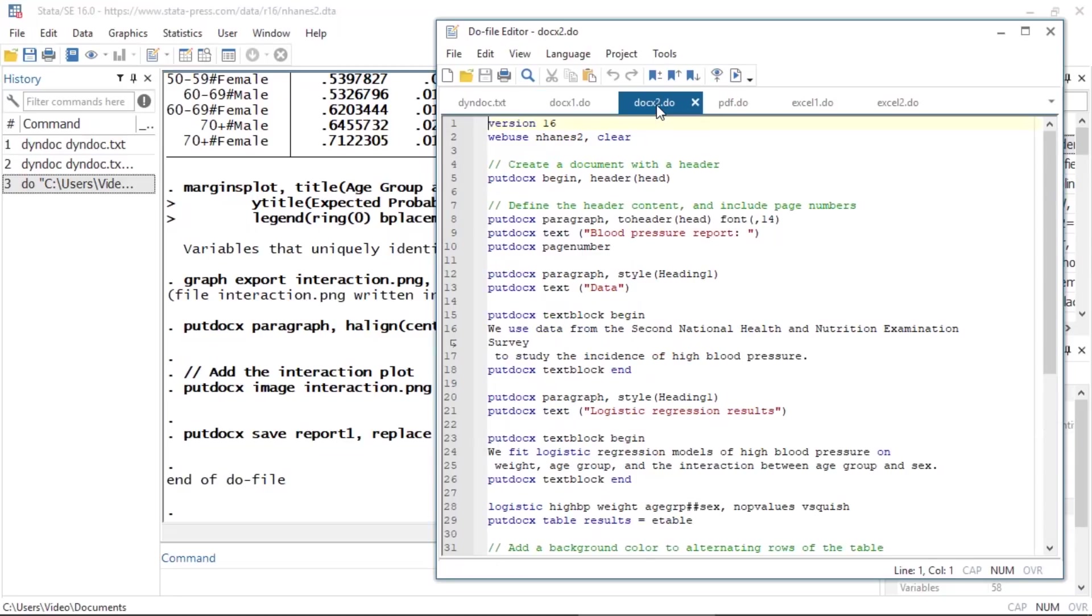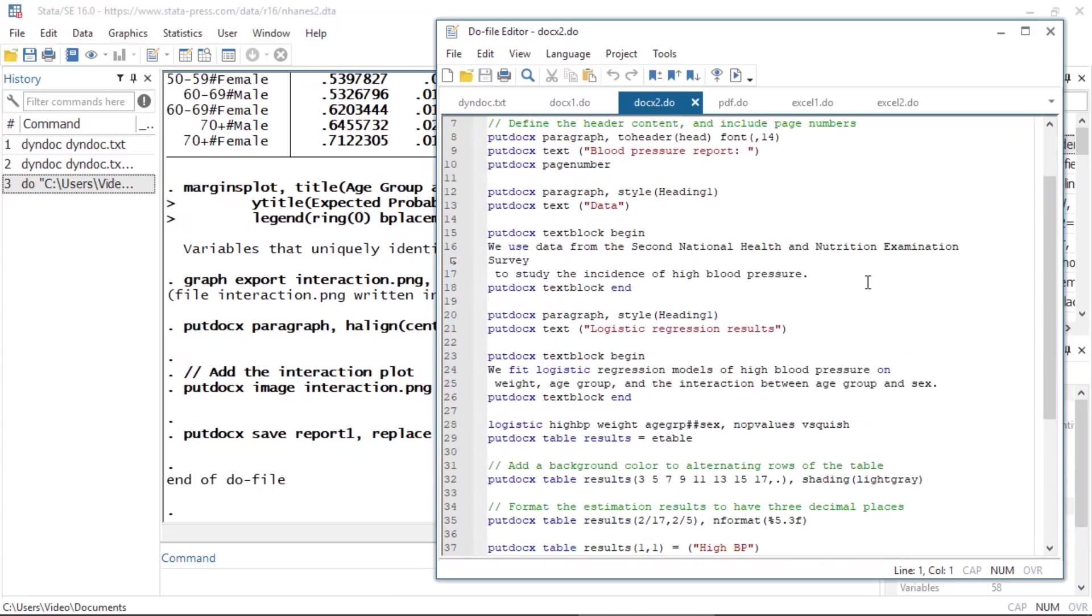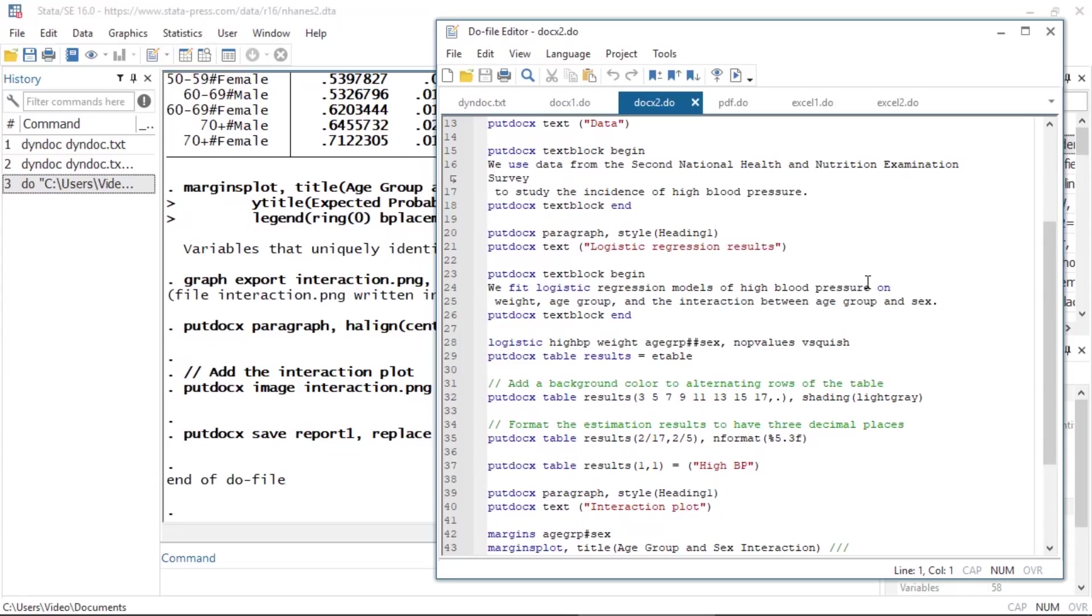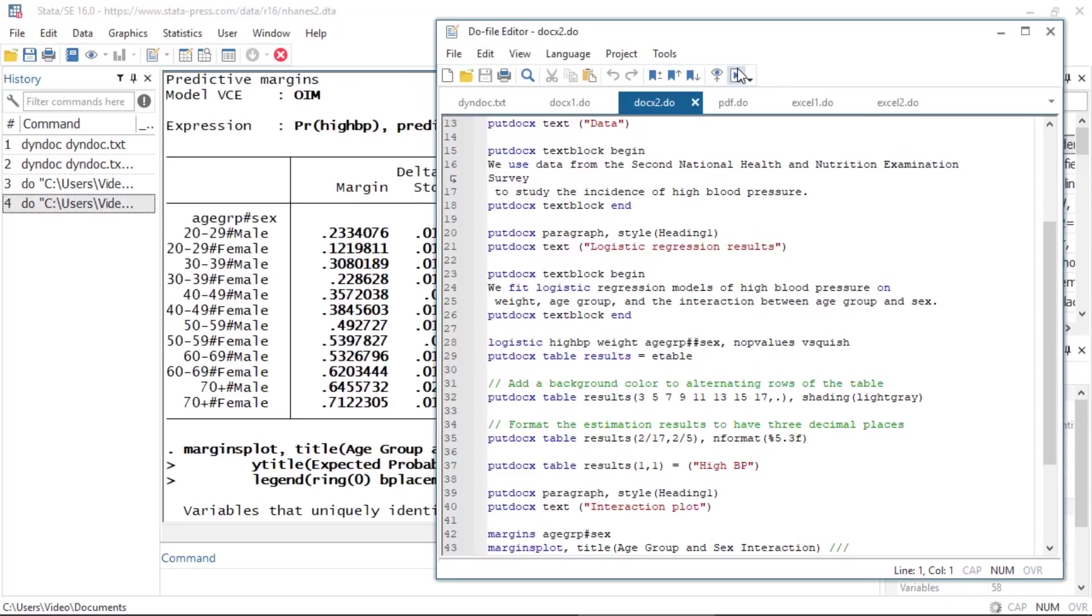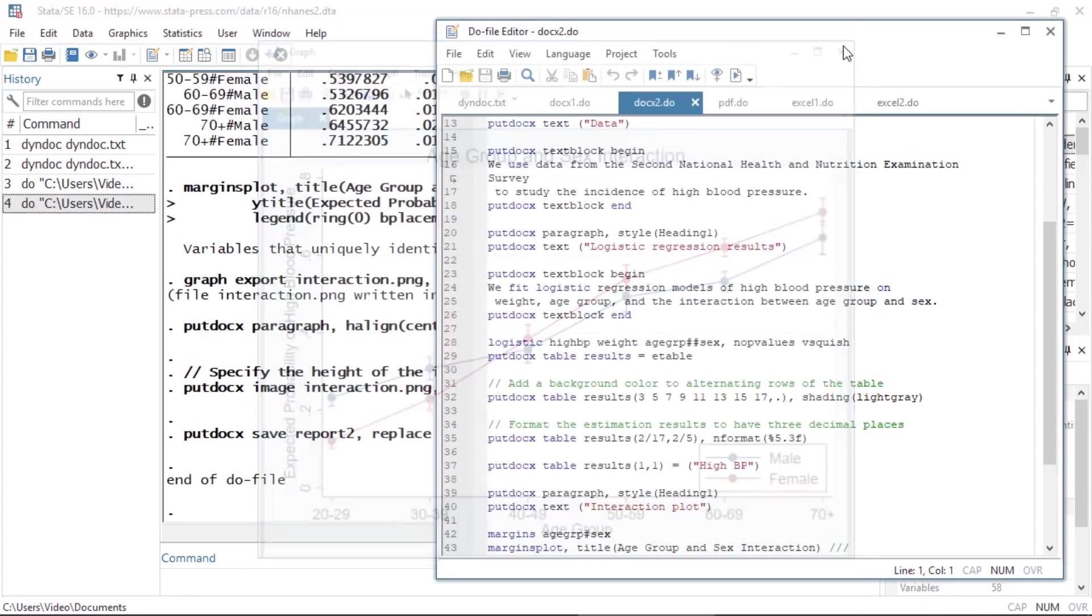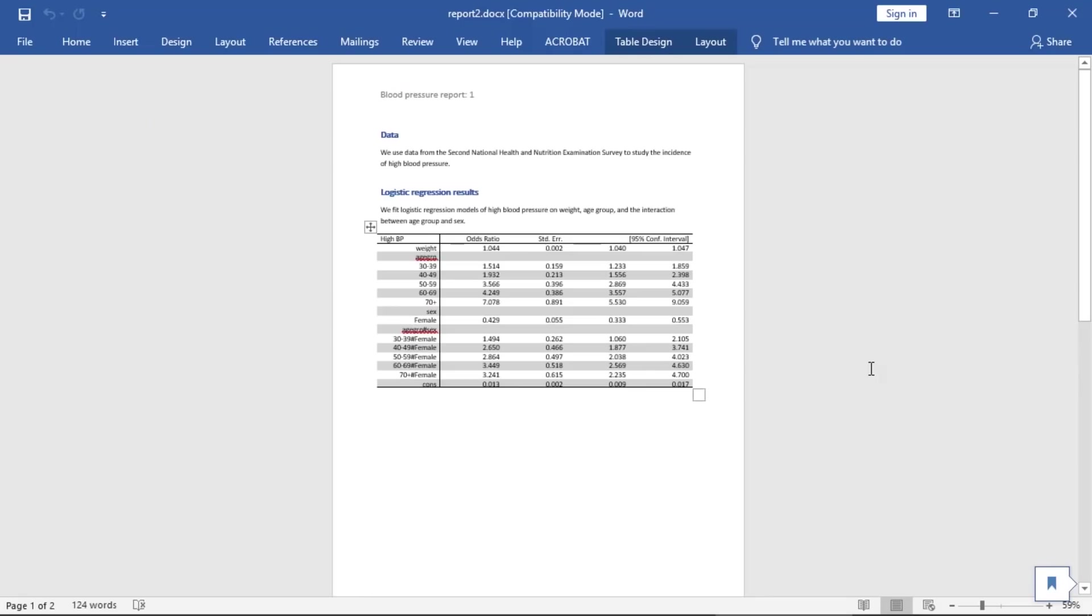For example, this do file creates a modified version of report1.docx, complete with a header, page numbers, and a formatted table of regression results. Once I run this do file, report2.docx will be created. Here you see the resulting document with a header and page numbers.